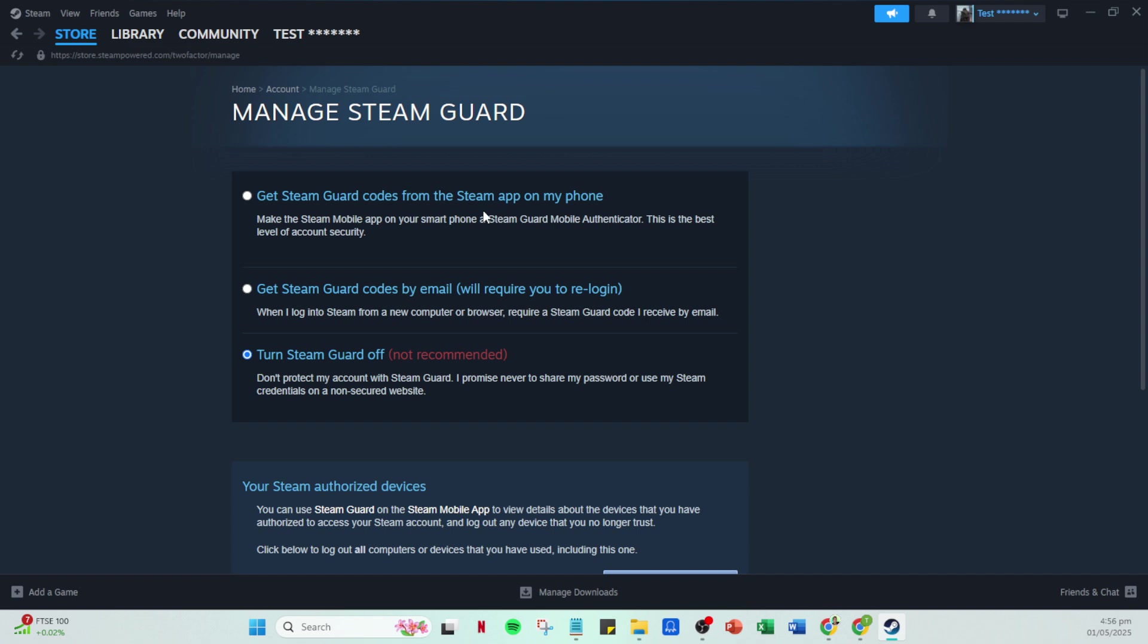Lastly, it's essential to store these backup codes safely. Whether you jot them down or save them digitally, ensure they are accessible and secure. You don't want anyone else getting their hands on them as this could compromise your account security. Maybe consider using a password manager or a secure document on your device.